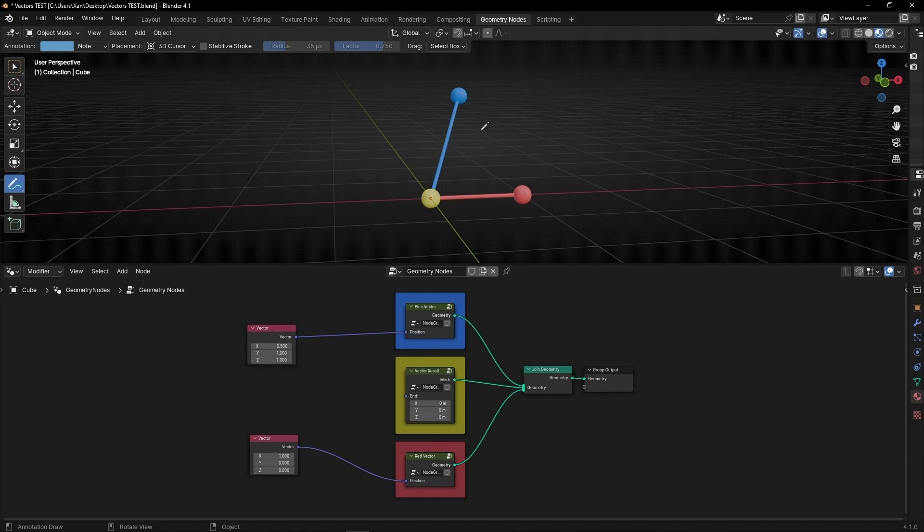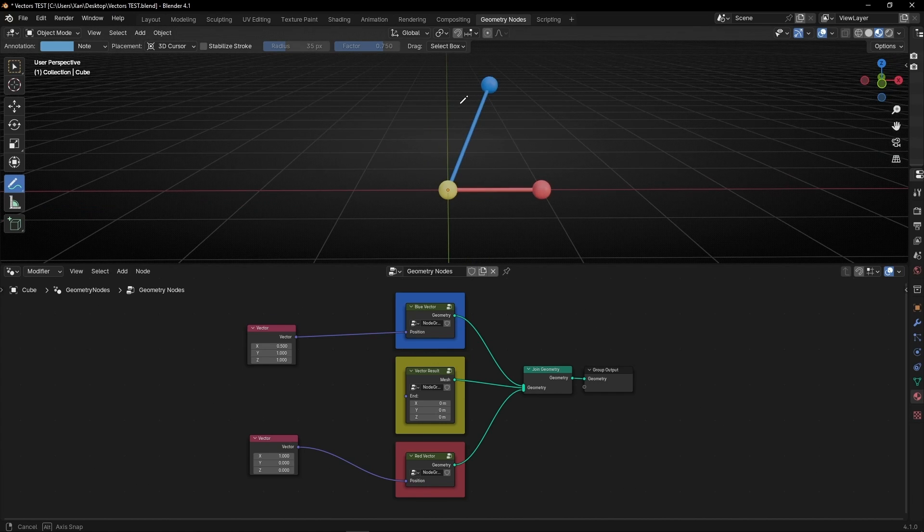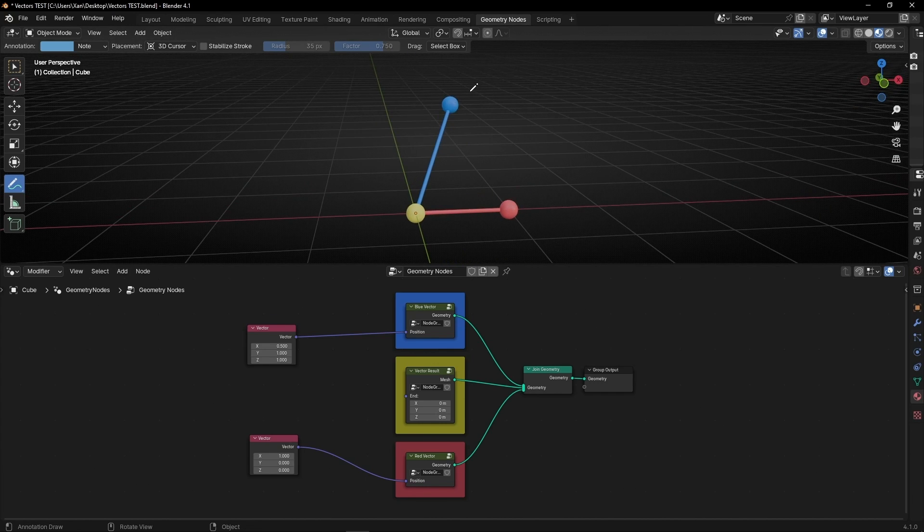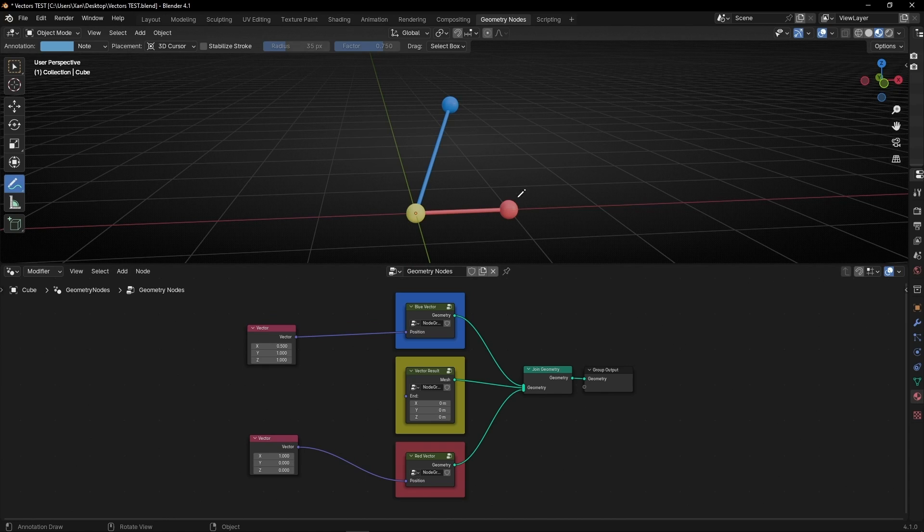We have three objects, three spheres: the blue one in this group, the red one in this group, and the yellow one in this group.